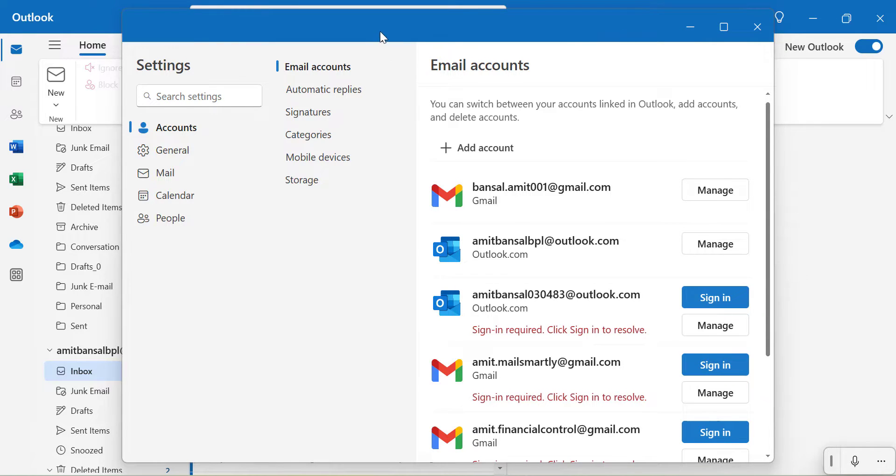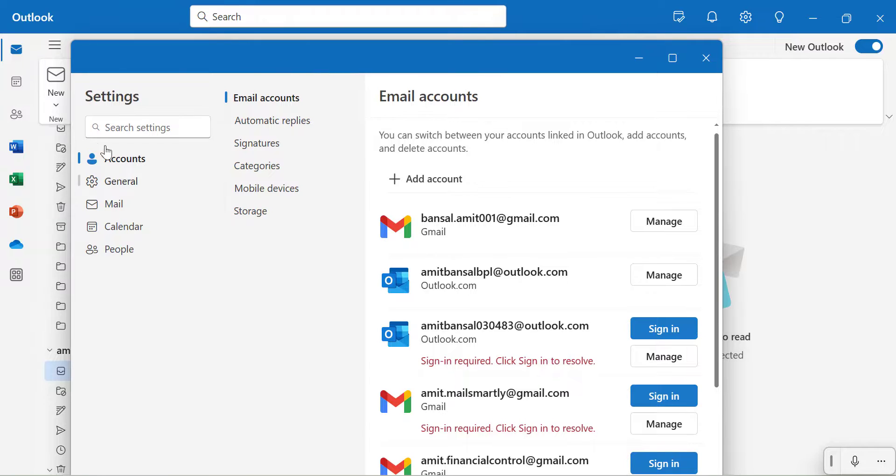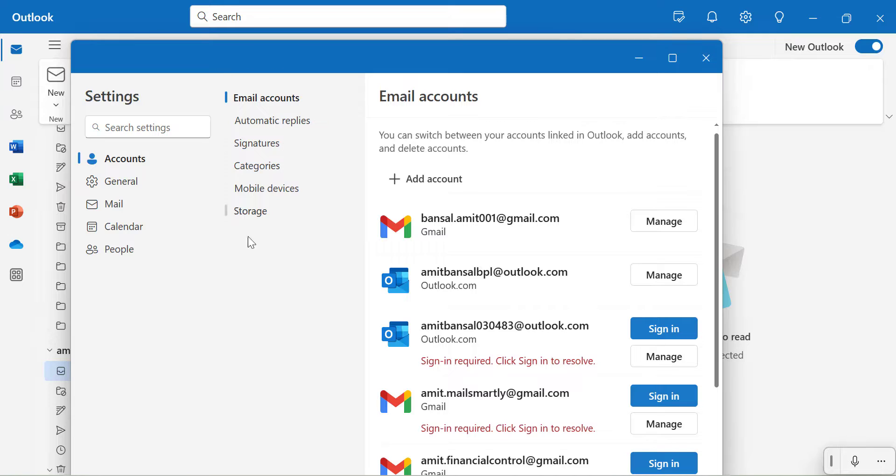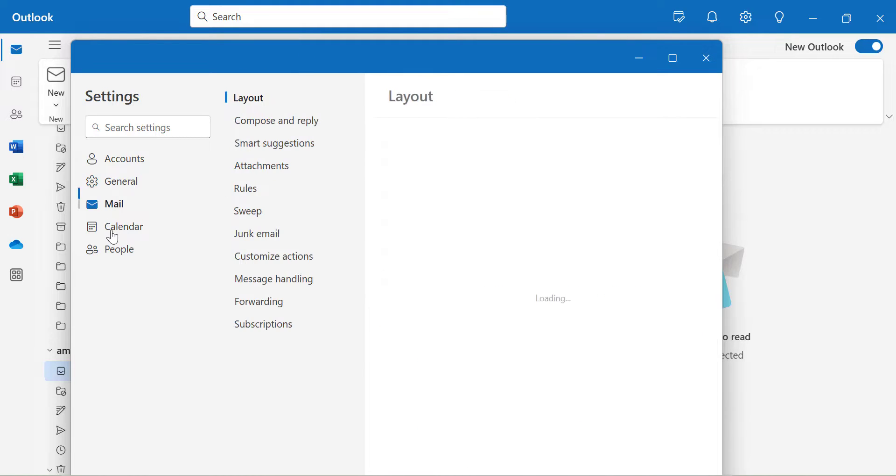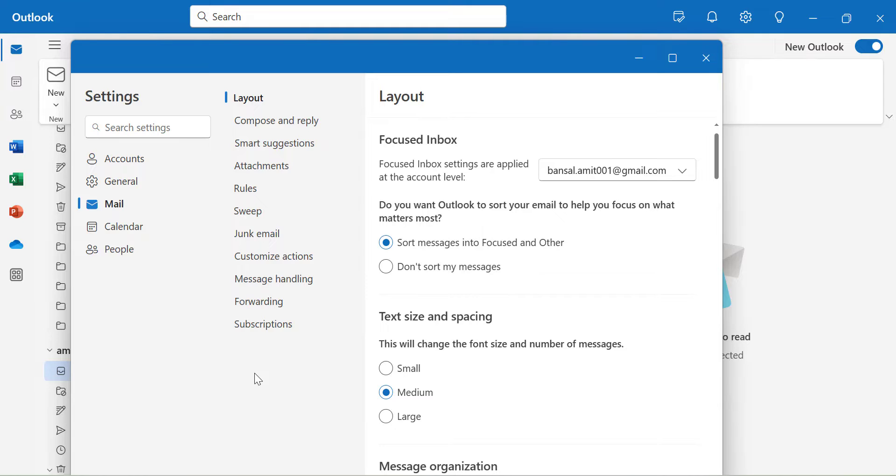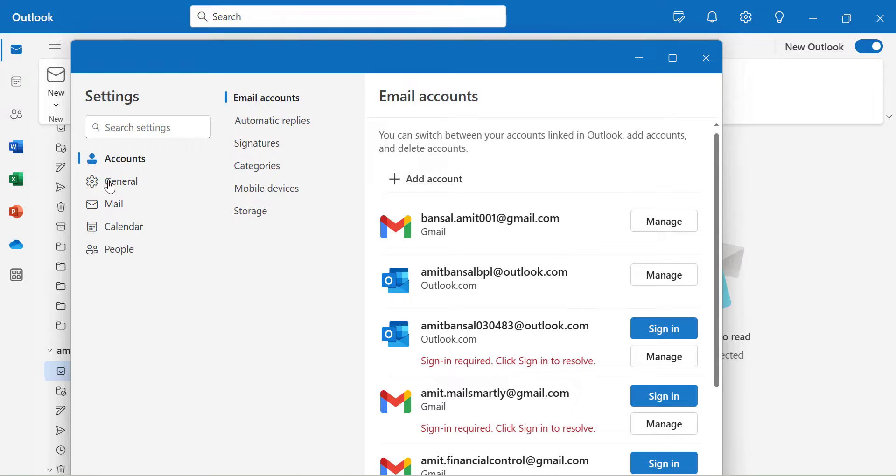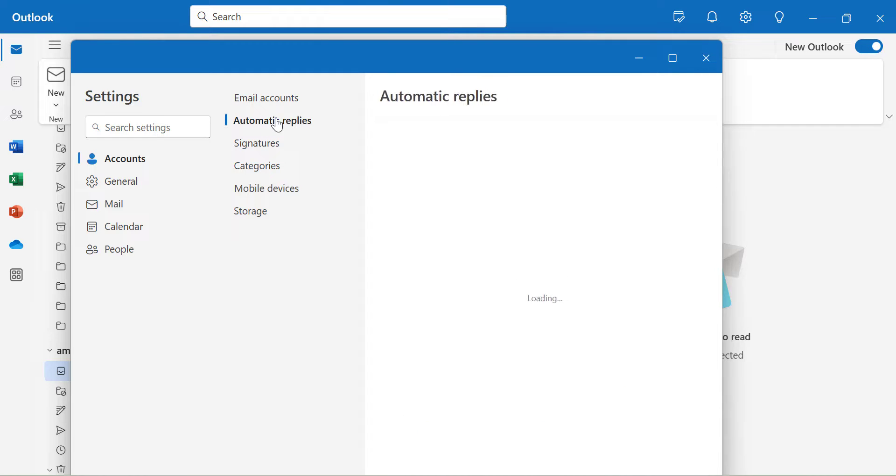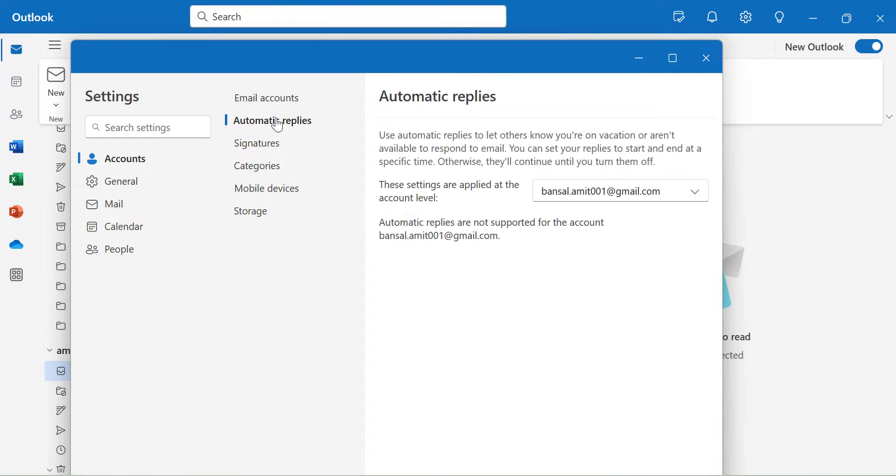Here you will see a few options on the far left navigation section. In the middle you'll get options related to your selection, and the third column also depends on the selection you make. To enable auto-reply, click on accounts from the far left navigation section. From the middle, select automatic replies. Now you will see this section over here.